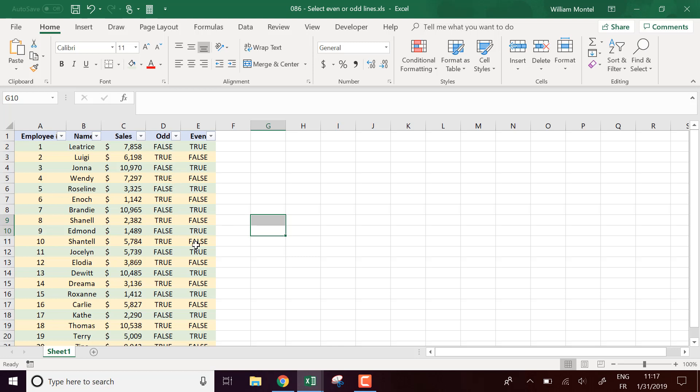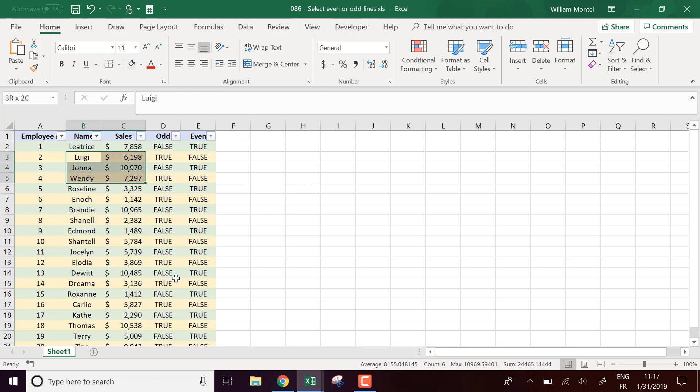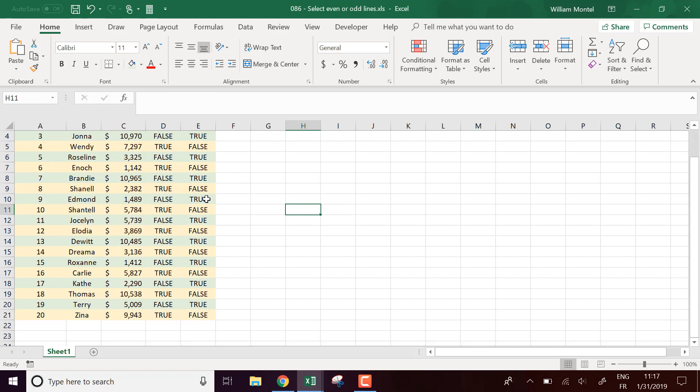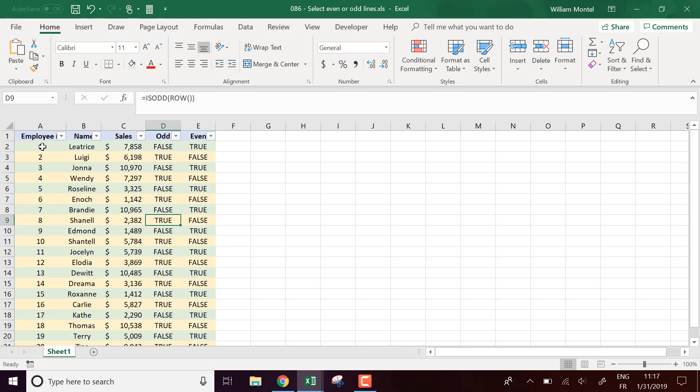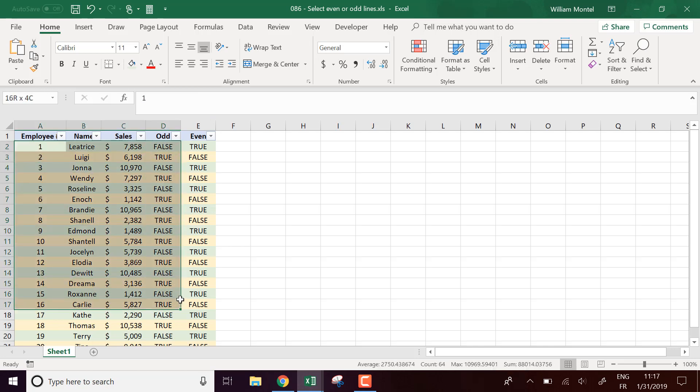Of course, you can apply different other treatments. It's up to you, but that's the trick on how you're going to select a specific set of lines. You're going to write a formula that's going to return true when you want to select it, then filter to display only the rows where the criteria is true. Apply your changes and then undo the filter.